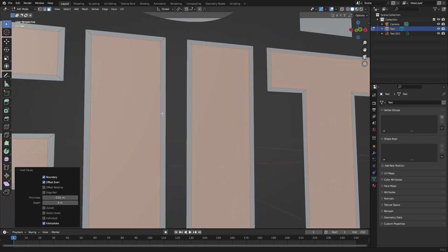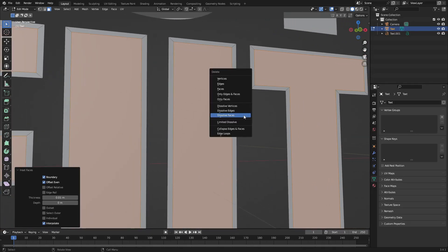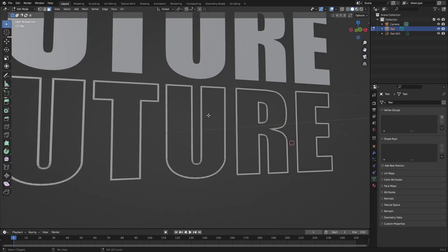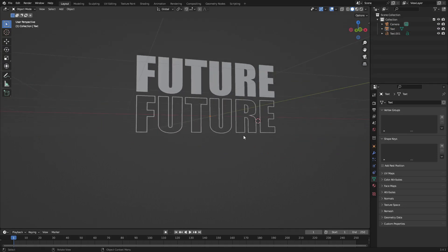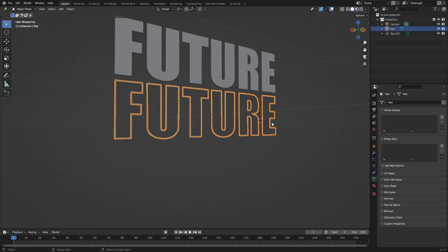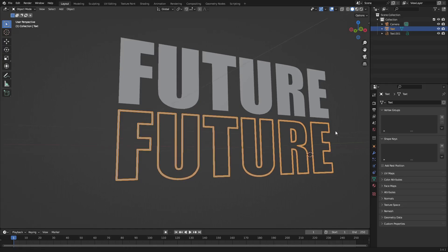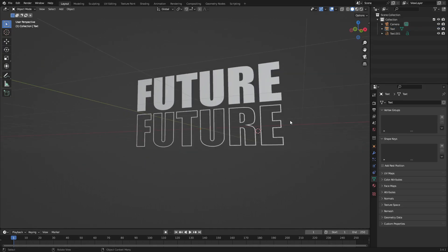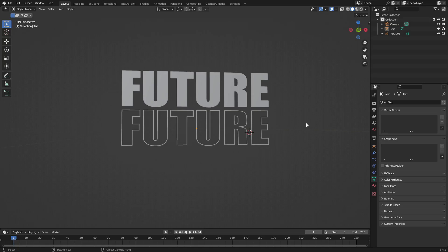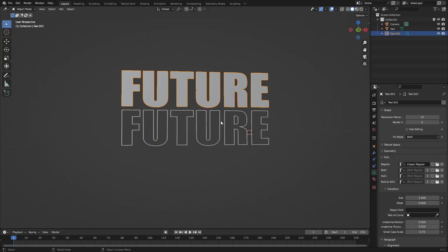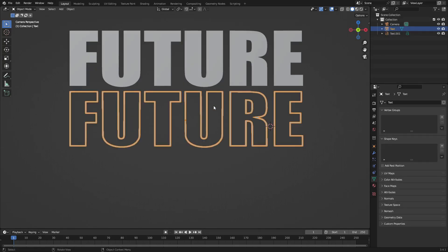Now delete — go to Faces — and it deletes all the faces we had selected. When you zoom out you can see we have this really cool outline effect that a lot of graphic designers and motion graphics artists use. The cool thing is you can now go back and forth between the full one and the outlined one.